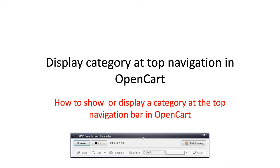Hi, welcome to the second video tutorial on OpenCart. Today I'm going to show you how you can display or show the category at the top navigation of your store.